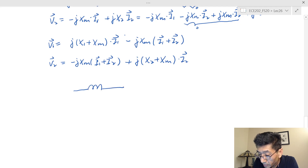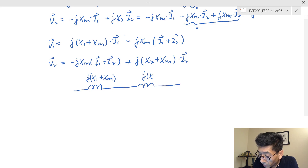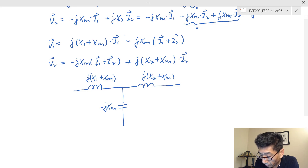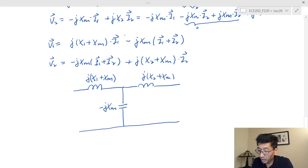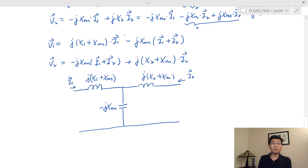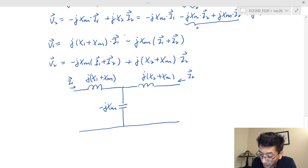Drawing the equivalent circuit: I have impedance j(X1 + Xm) on the left side and j(X2 + Xm) on the right side. Since the middle term is negative jXm, I draw a capacitance there. This is the T-equivalent circuit for the subtractive flux case. Note that once we use the T-equivalent circuit, the dot convention is gone — we've already taken care of it in this equivalent circuit.